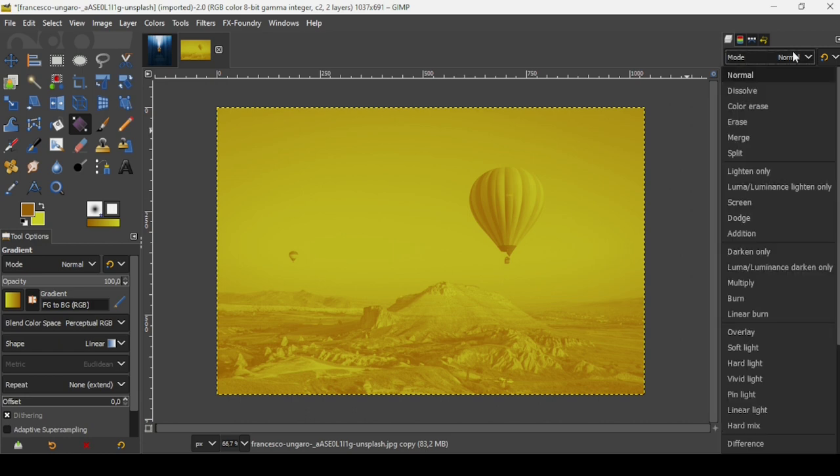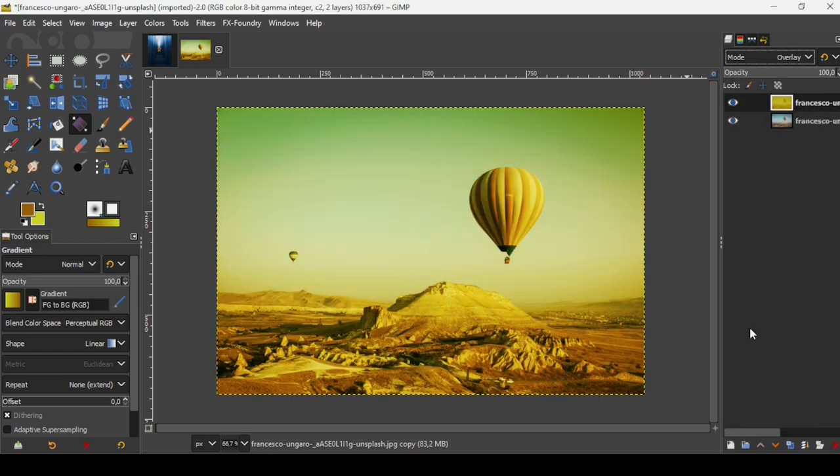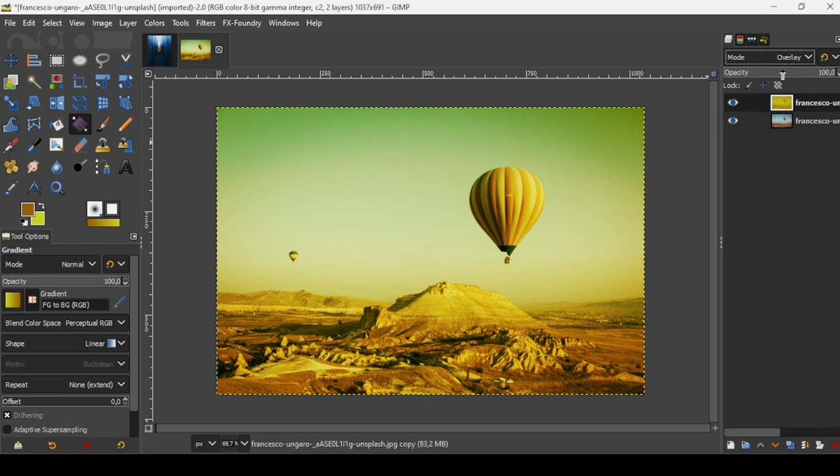Now we can decrease the opacity since the effect is too intense. You can click on the eye icon to see the before and after.